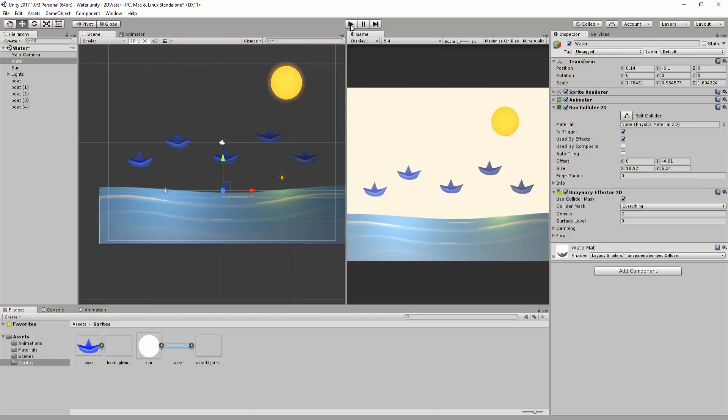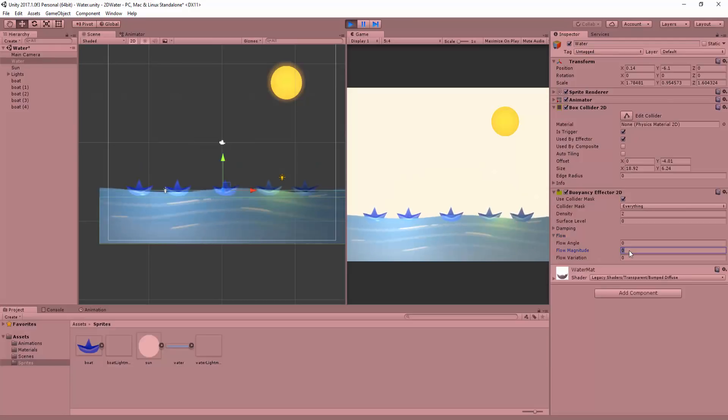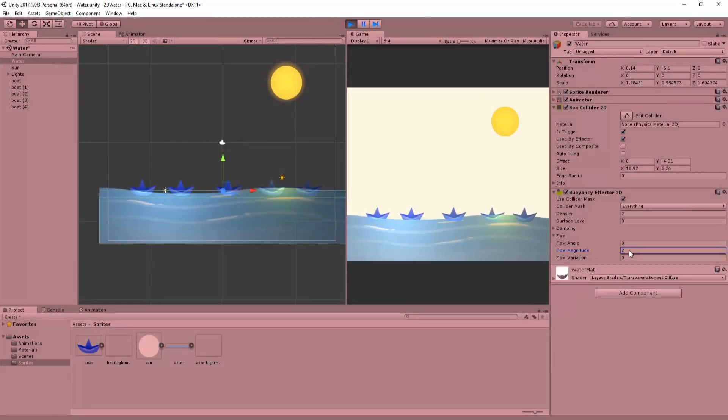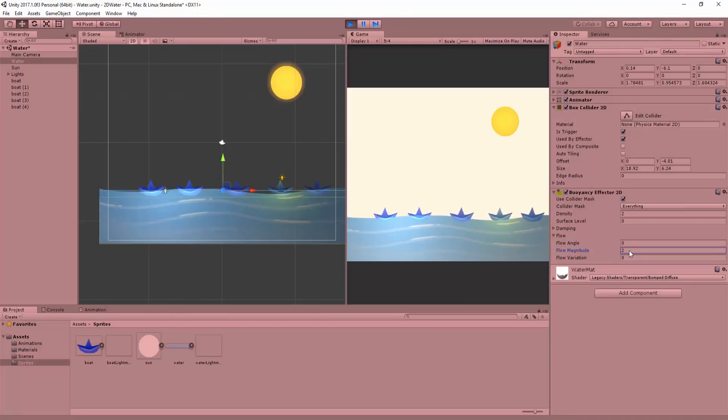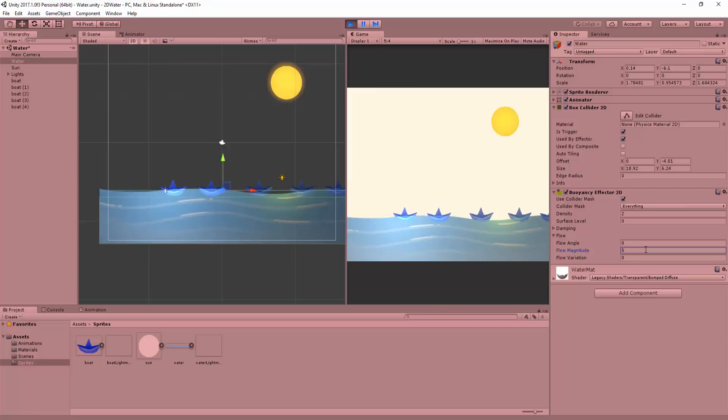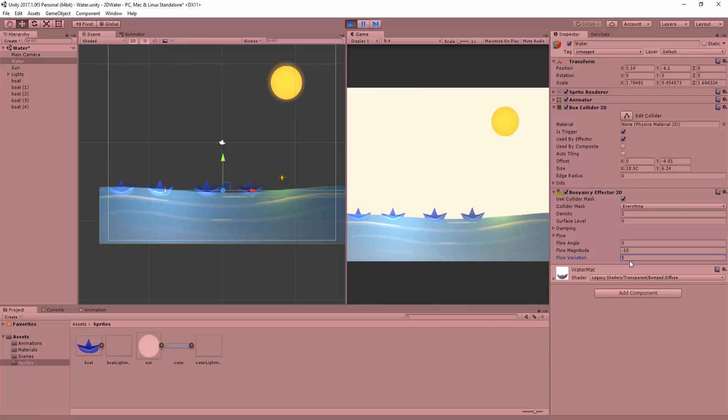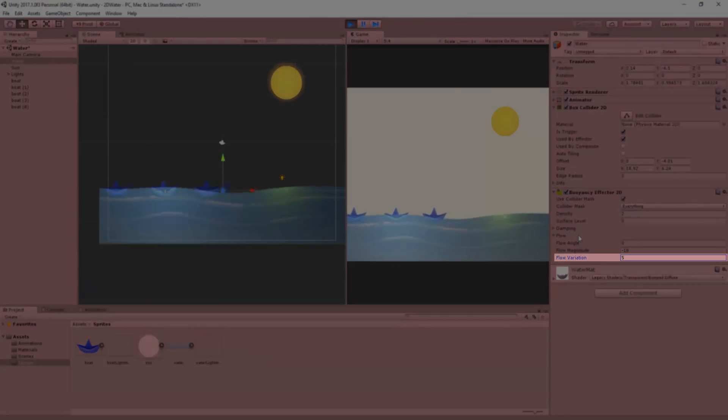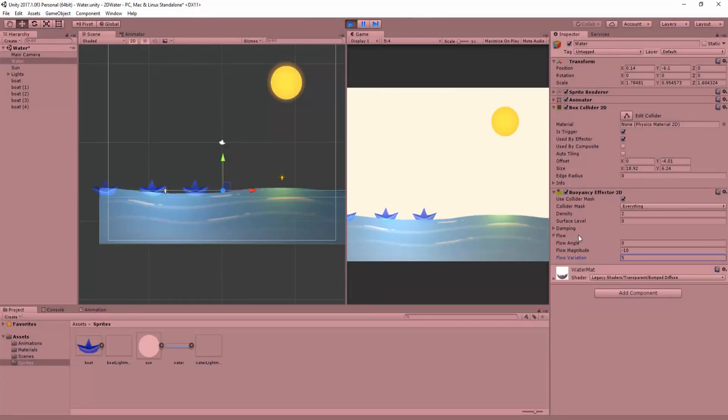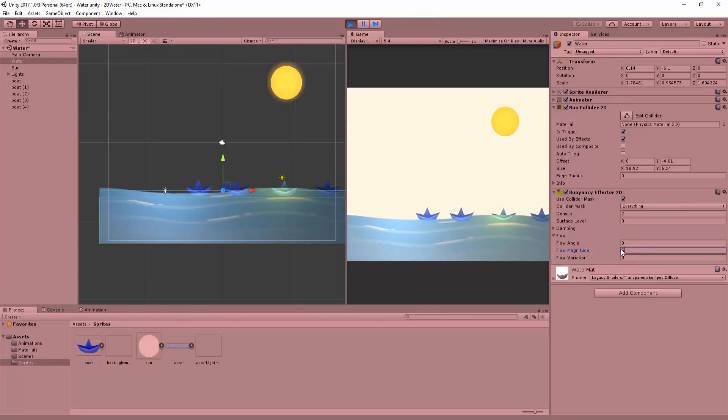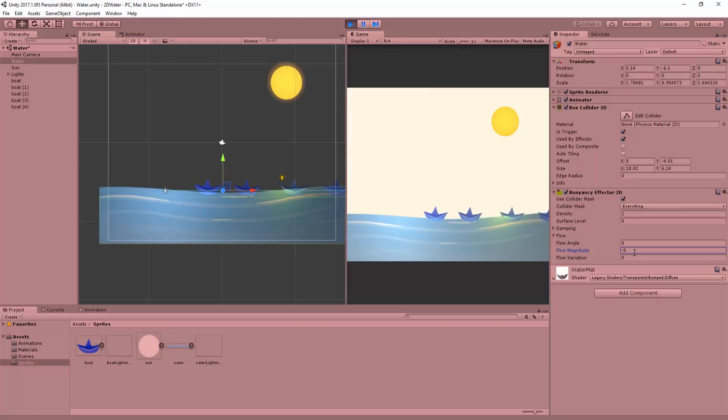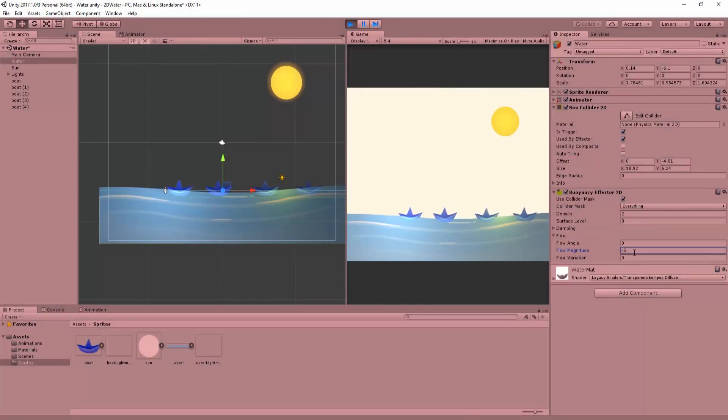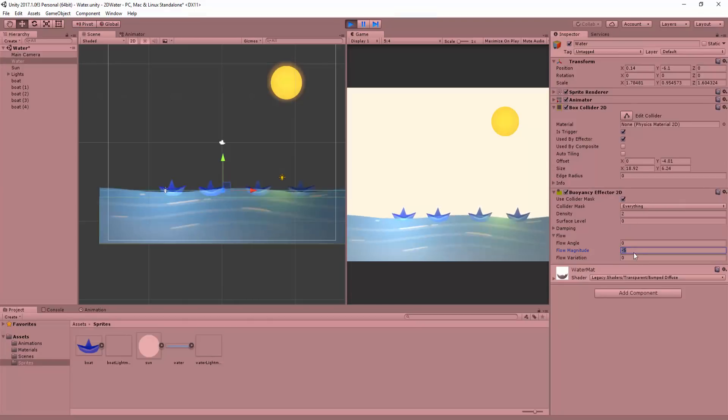Now, say I wanted my boats to start moving left, as if caught up in a current. I could do this by heading over to flow and tweaking the flow magnitude. A positive value will see our boats moving right, and a negative value will get them moving left. I can also add some variation to this left or right movement by tweaking the flow variation. For a realistic effect, it's great to play around with this a little, so your objects don't zip through the surface in a monotone way. You can also have fun with the angle of your flow, though I don't really use this setting that much.